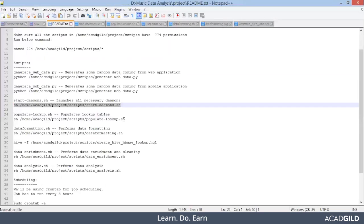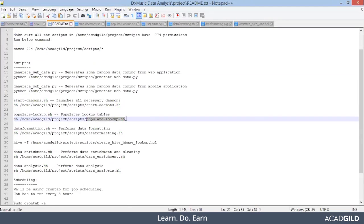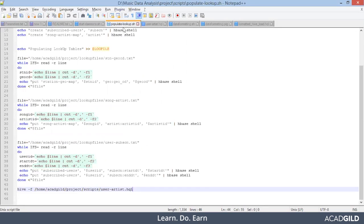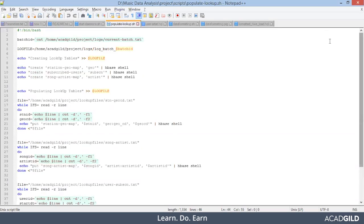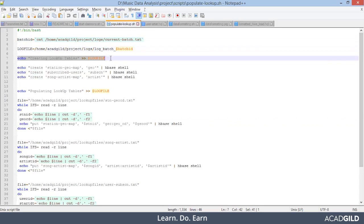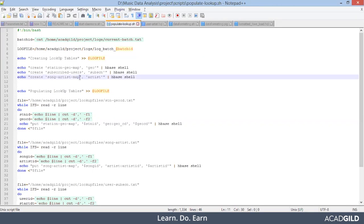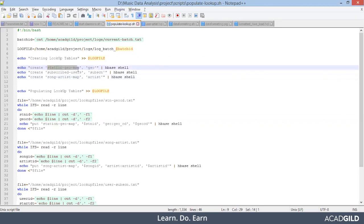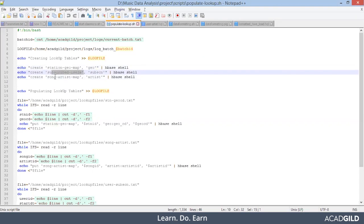Moving ahead, we will be looking at the next script, which shows how the lookup table is created in HBase and how the data is populated into it. I've already opened the file populate-lookup.sh. Again, we have taken the batch ID from the same text file and the log file will get entered under that particular batch ID. Look at this line — creating lookup tables. This script file is creating three lookup tables named station_geo_map, subscribed_users, and song_artist_map.